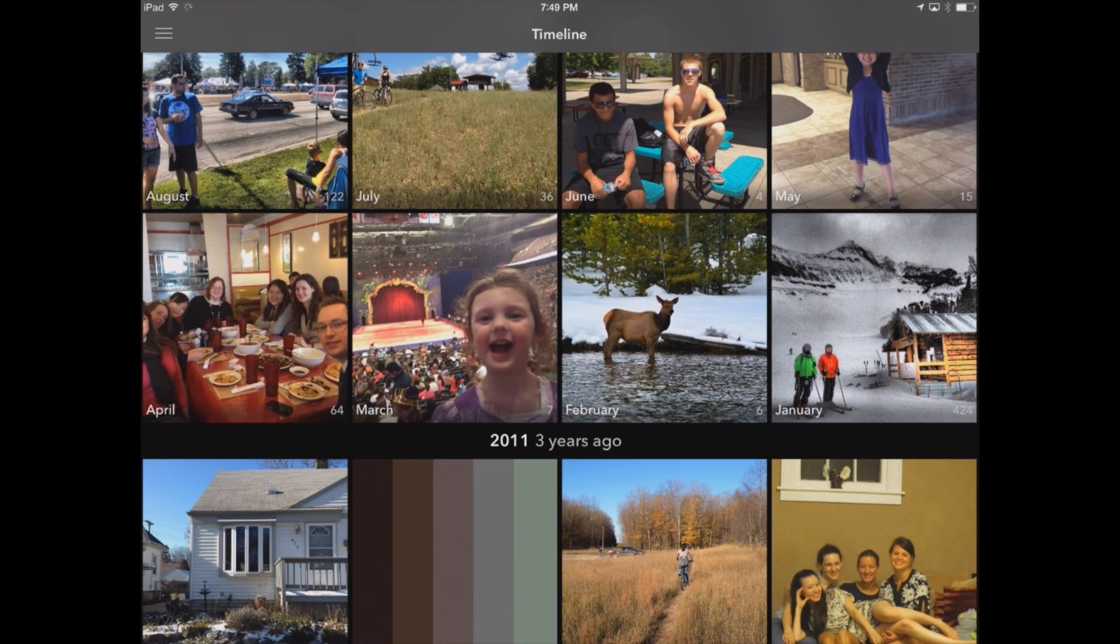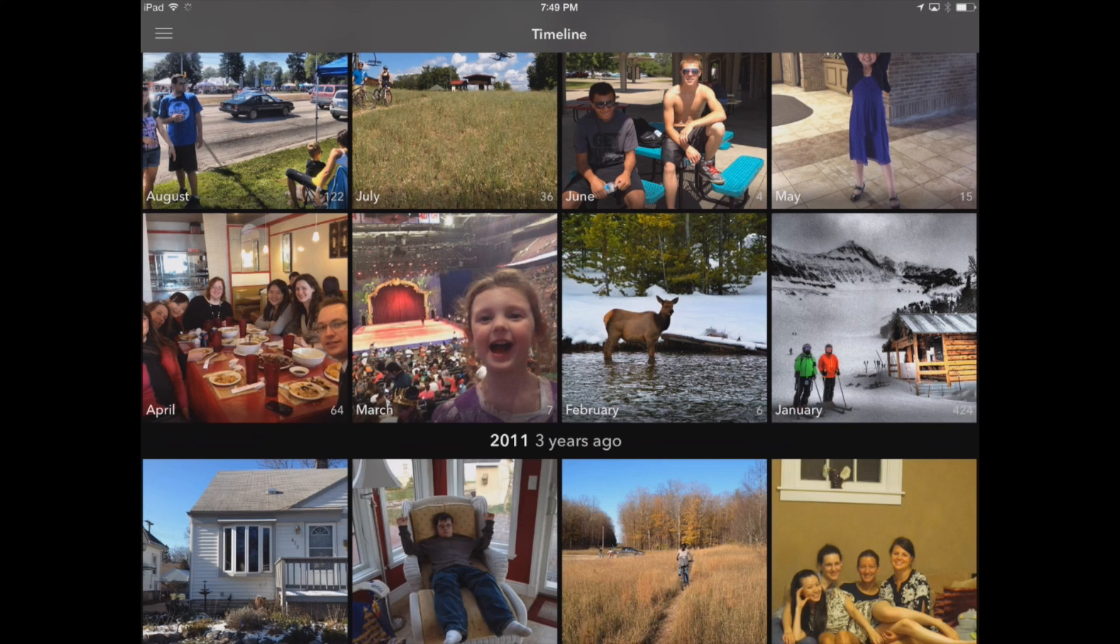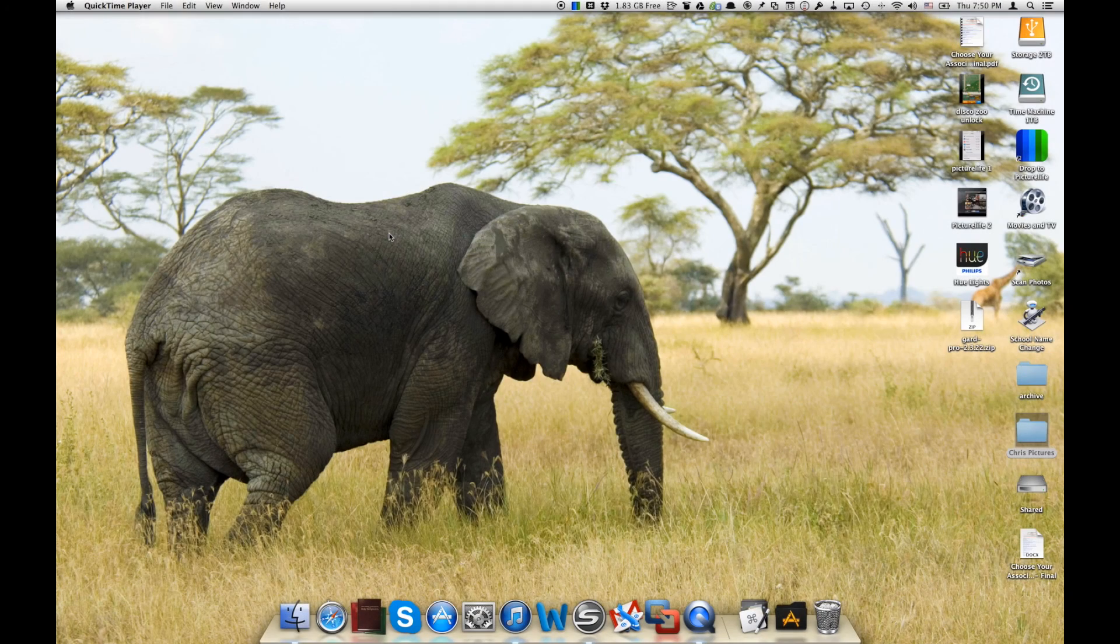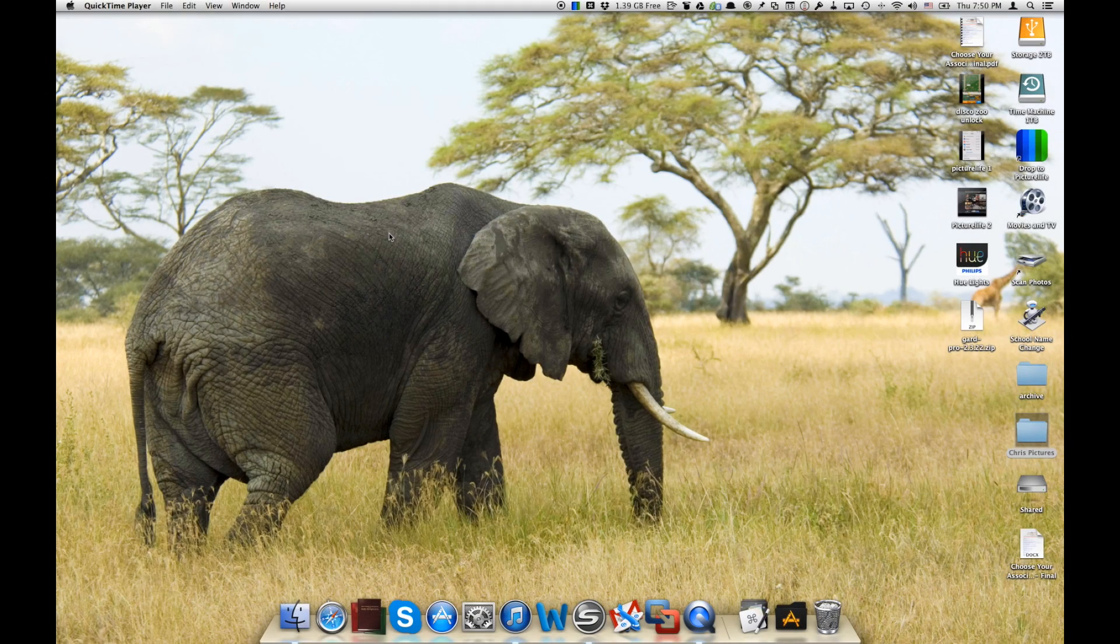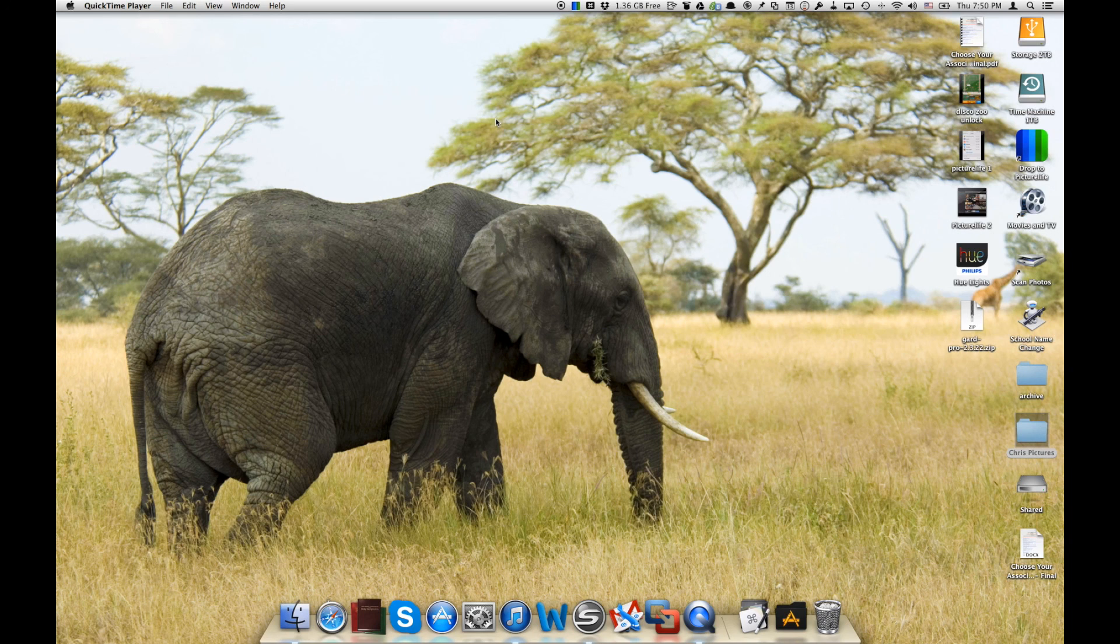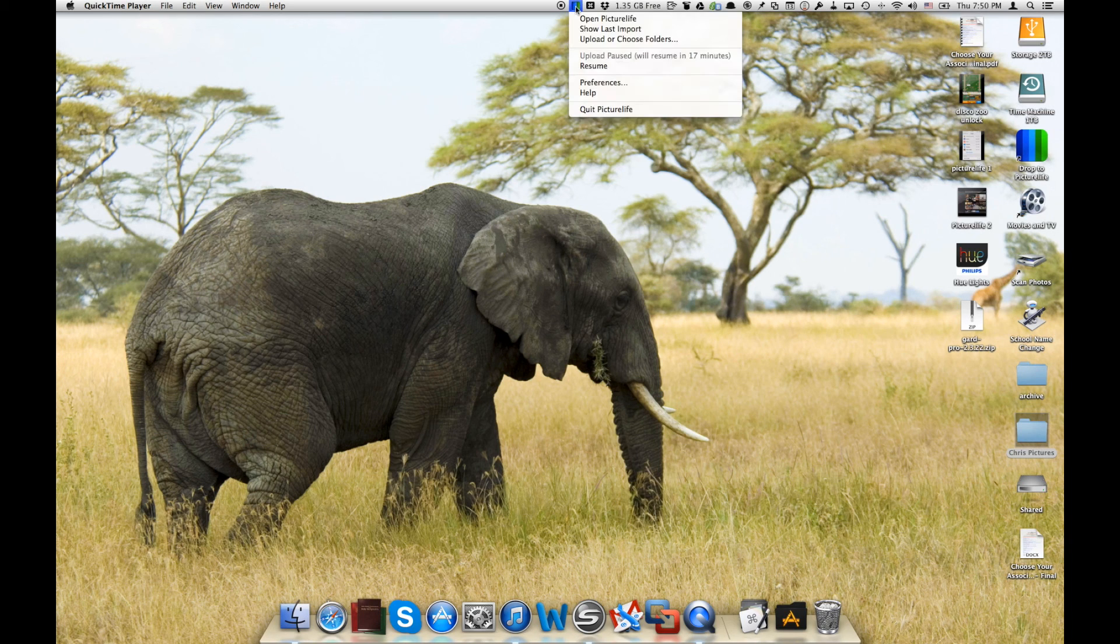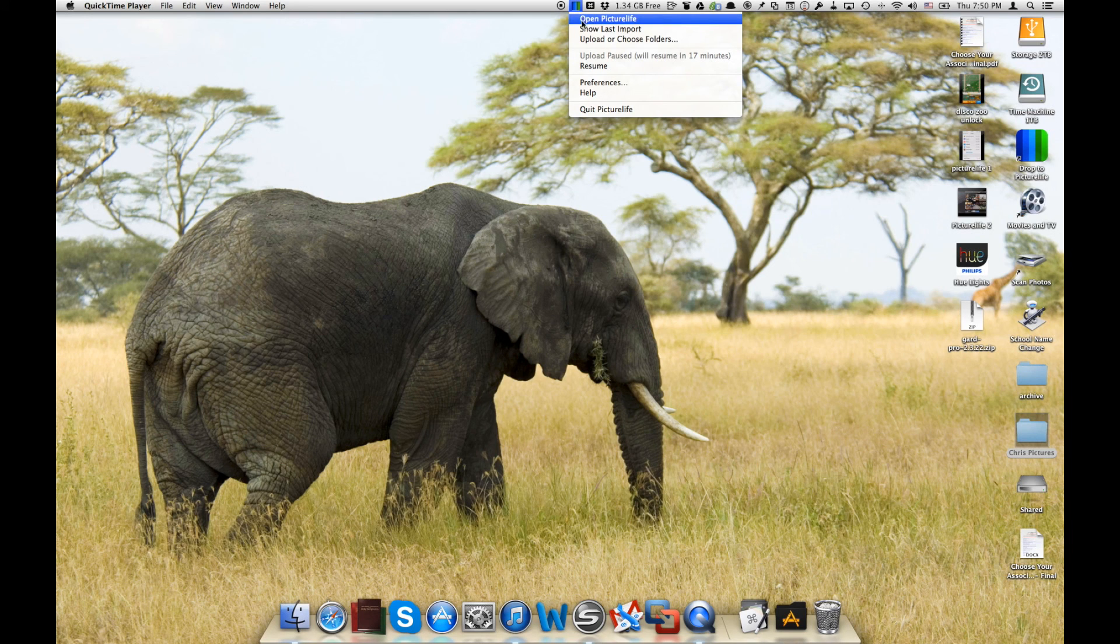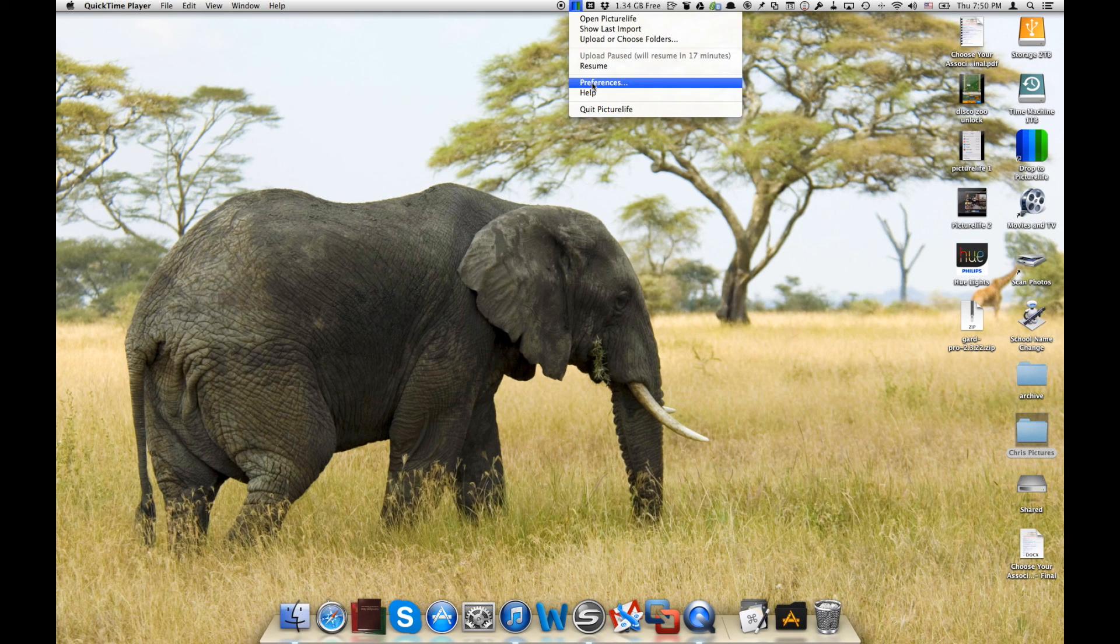Now let's take a look at how to upload your photographs to PictureLife that you have on your desktop computer. Okay, so now you can see we've got our desktop computer up here, our Mac that we've downloaded the PictureLife app to from PictureLife.com. And we've got up here in the menu bar you can see our PictureLife app is running in the background and we've got some different options here. Let's look at our preferences first of all.